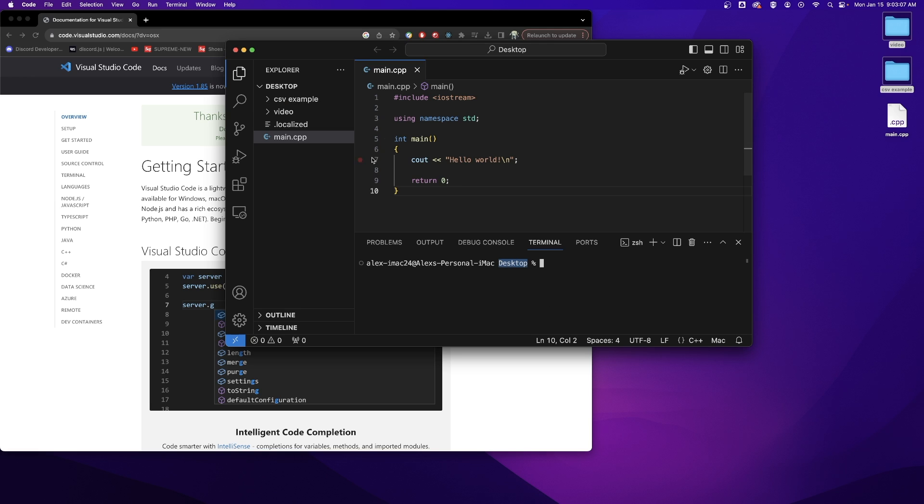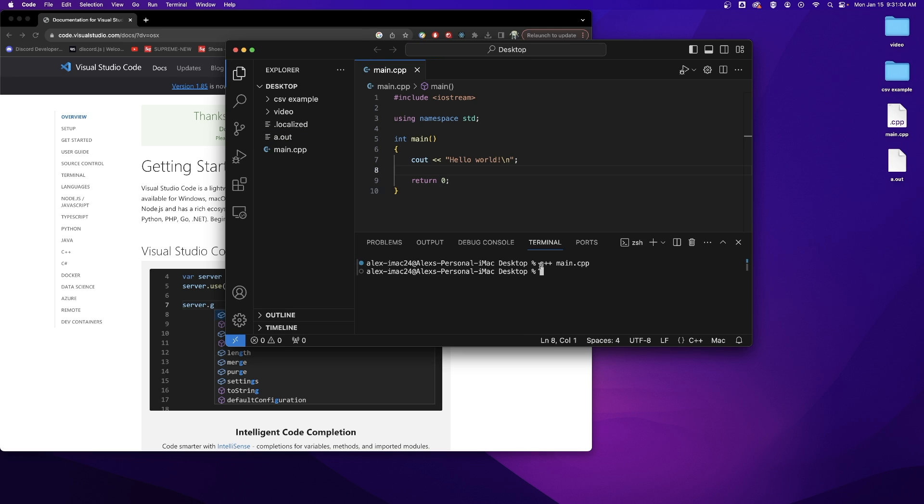My terminal will be at whatever folder I have opened over here in the explorer and now I can just type G++ the name of the program that I want to compile. Hit enter and it will compile that program.